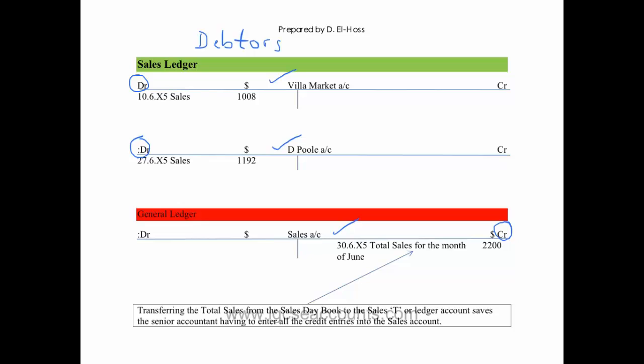Now, to save us time, the bookkeeper will put the total sales for the month, which was at the bottom of your sales day book of original entry, on the credit side as $2,200. So in other words, rather than doing two transactions, because you've already recorded those two in the sales day book, you just take the total and put it on the credit side.